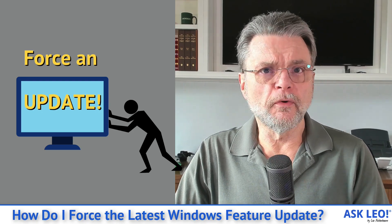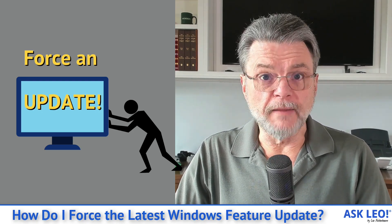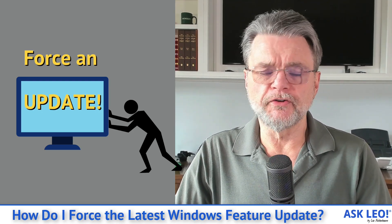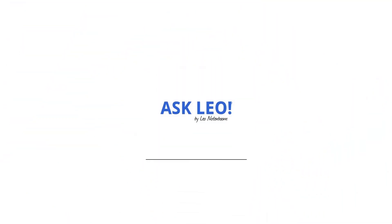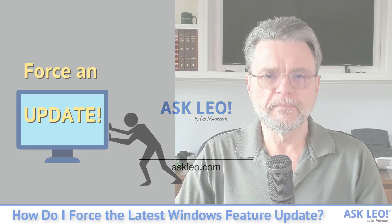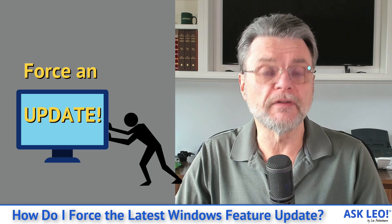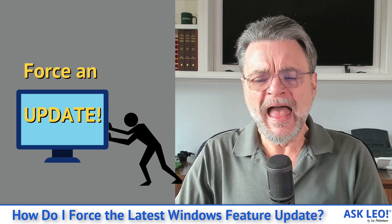How do I force Windows Update to get the latest feature release? Hi everyone, Leo Notenboom here for askleo.com.